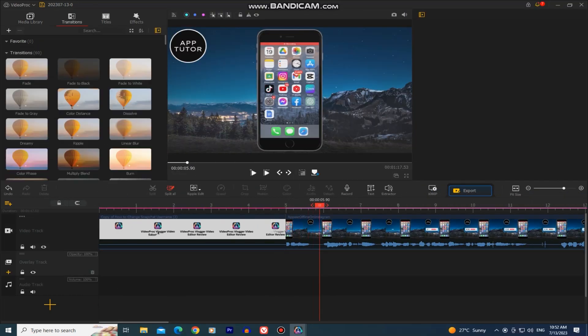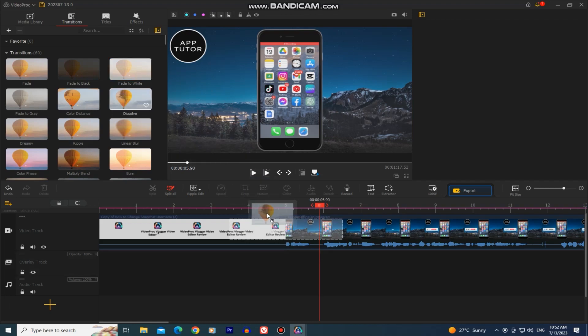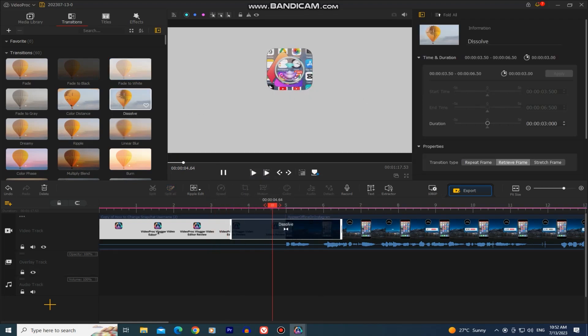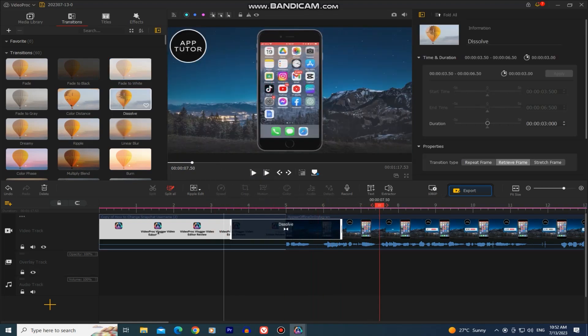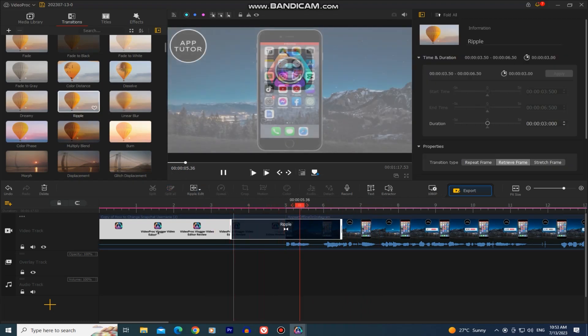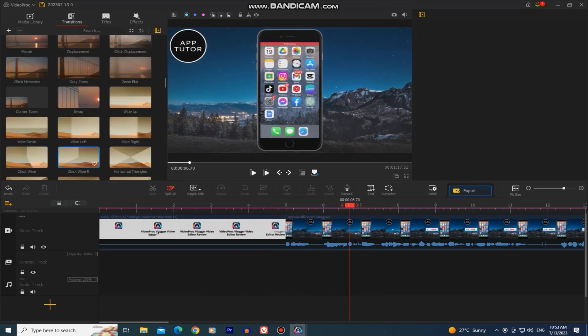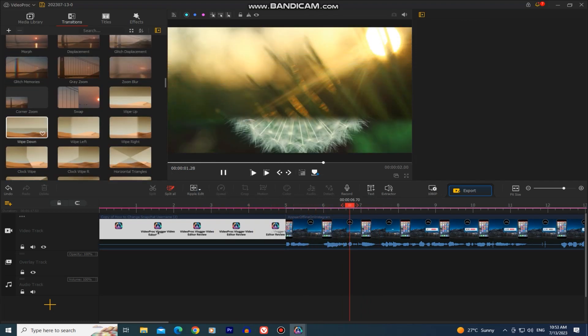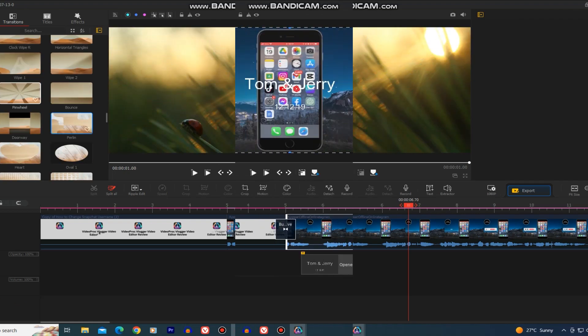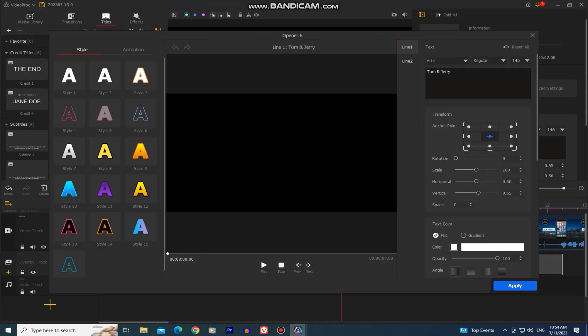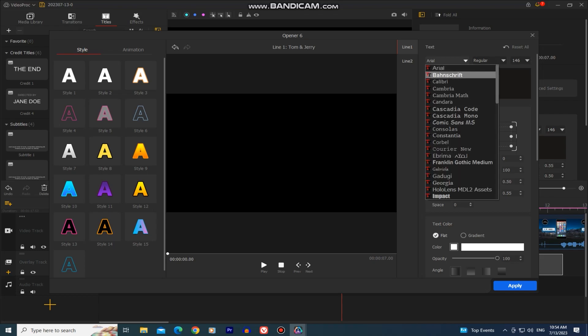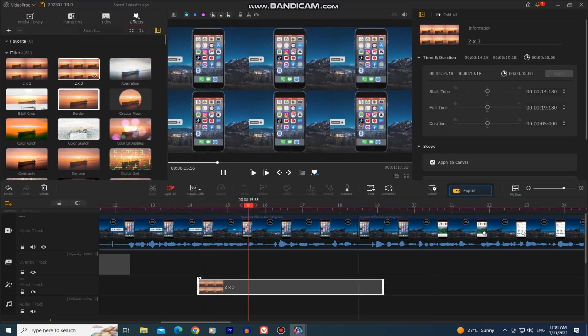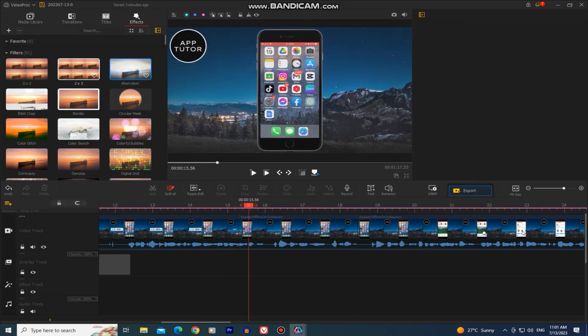Then we have the different transitions which we can put between the clips in order to have a more professional look. We have the title section and of course the effects section.